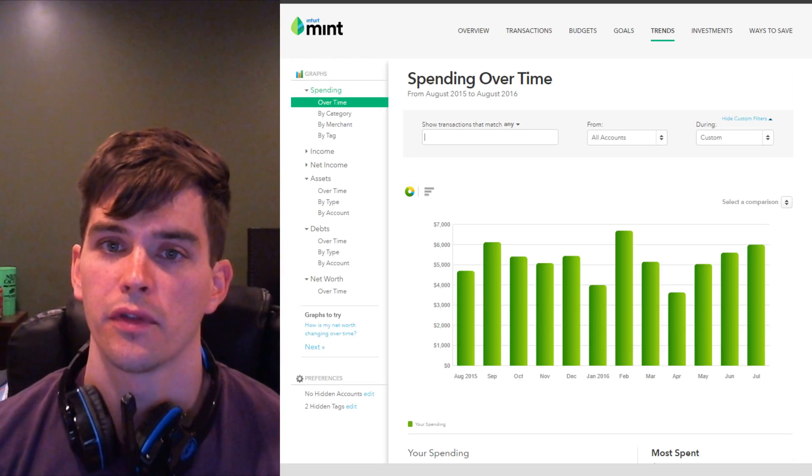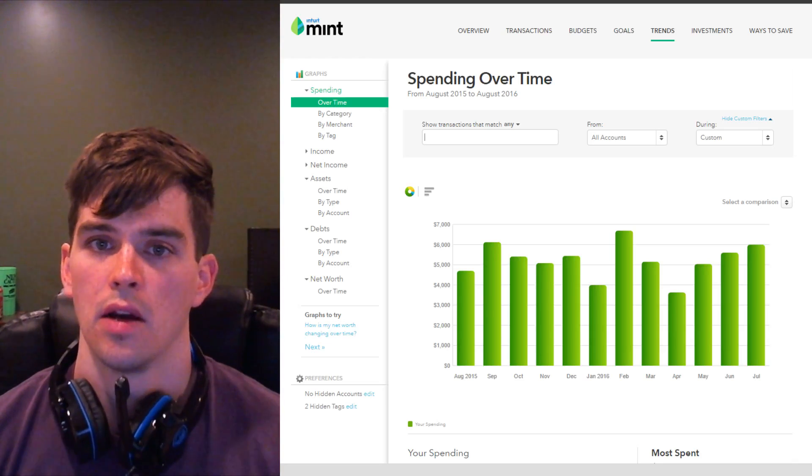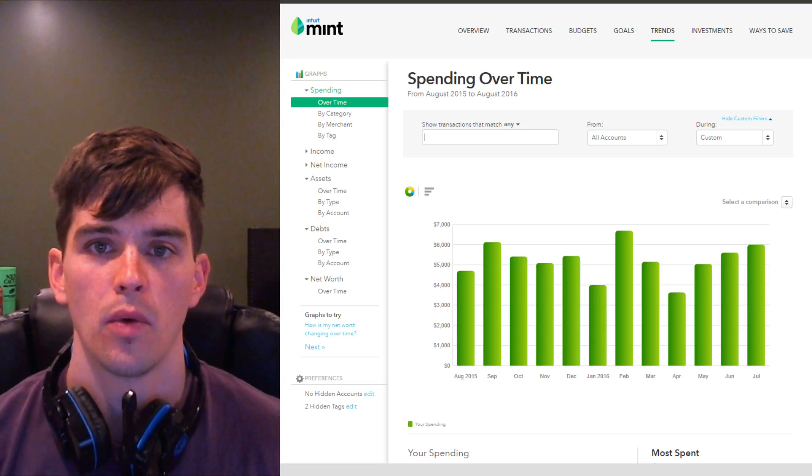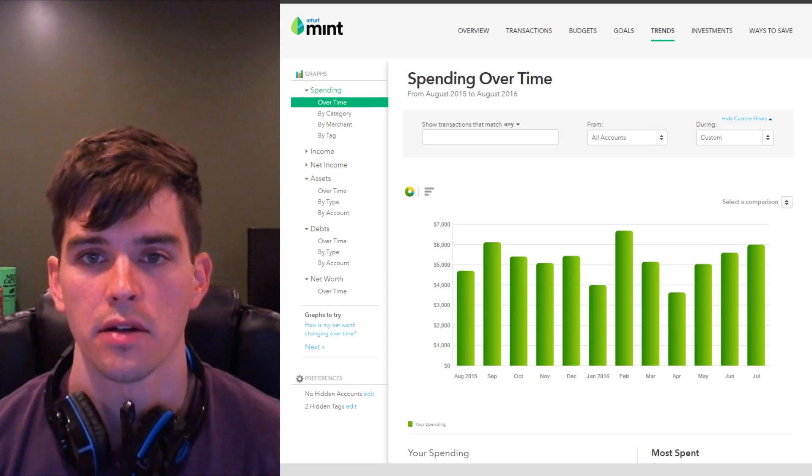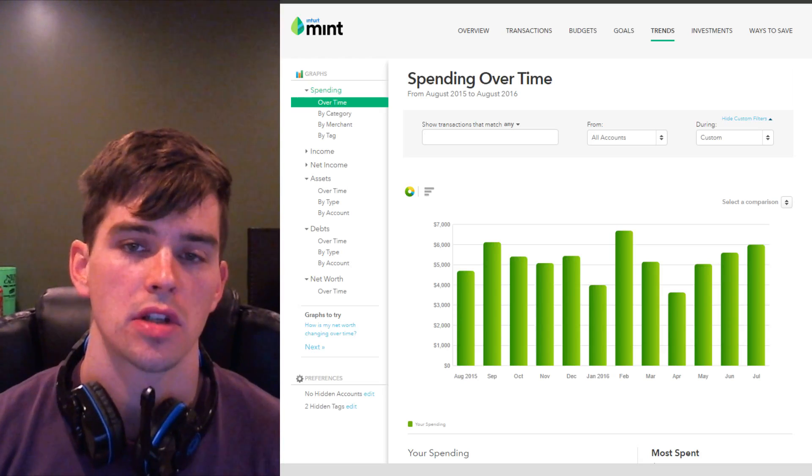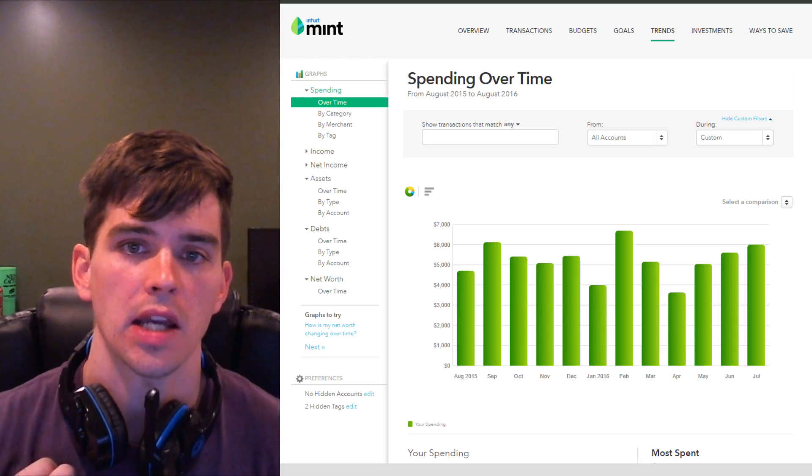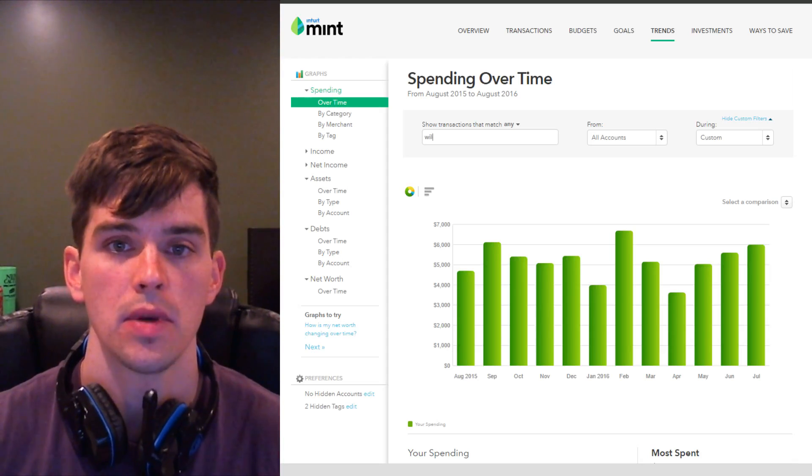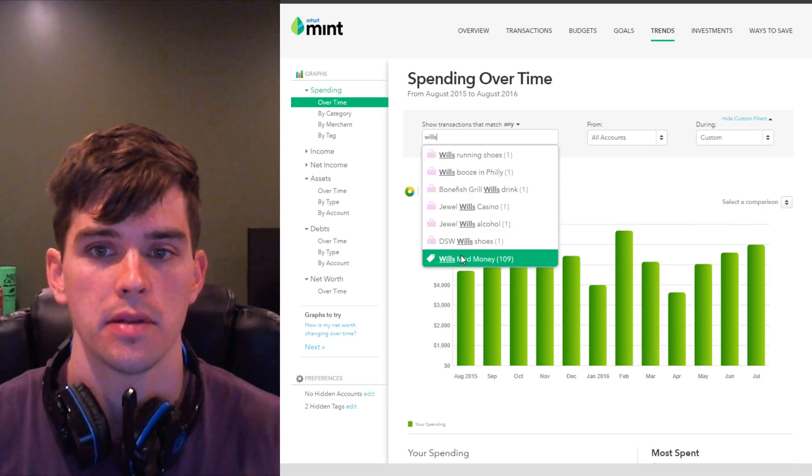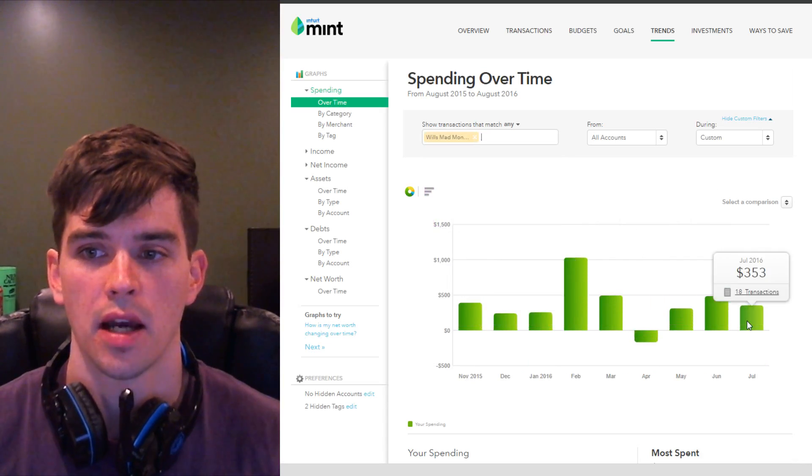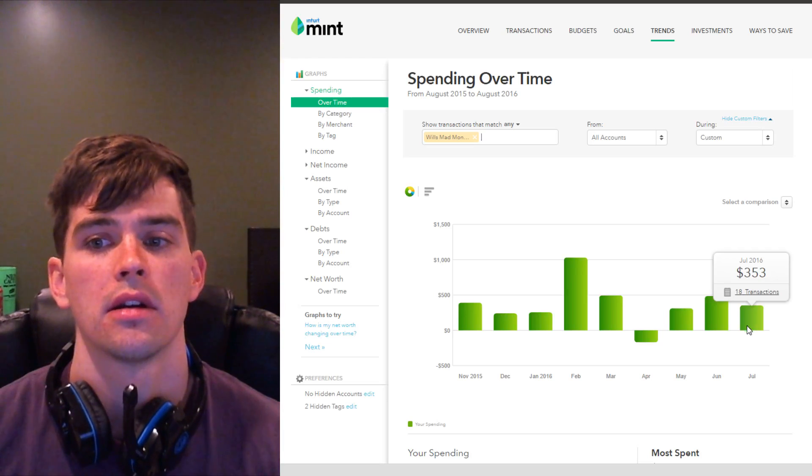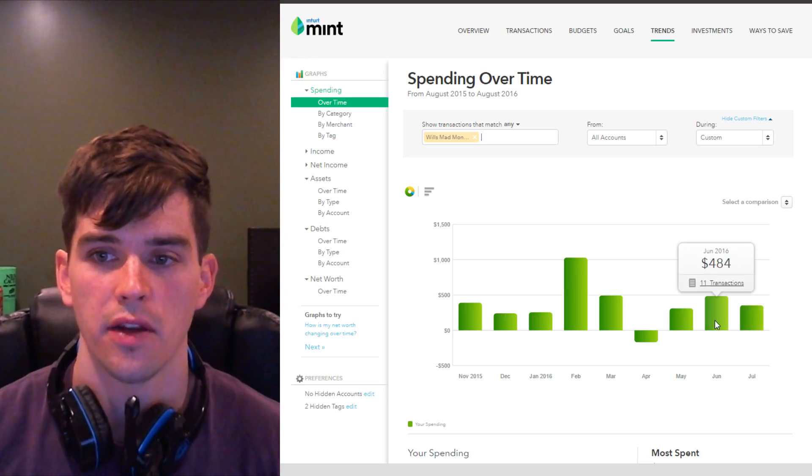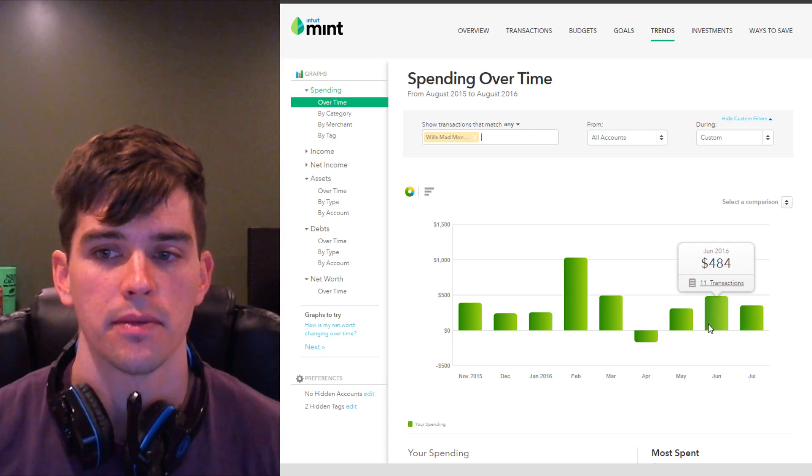Mint's also really helpful for how my wife and I manage our joint finances. We combine all of our money, but we each have an allowance we call mad money of about $400 a month. Now, although all of our transactions go in mint, transactions that count against my allowance are tagged as Will's mad money. So we can see Will's mad money transactions over the past 12 months. I spent $353 of my allowance last month, $484 the month before. And we keep track of these numbers in a separate spreadsheet.